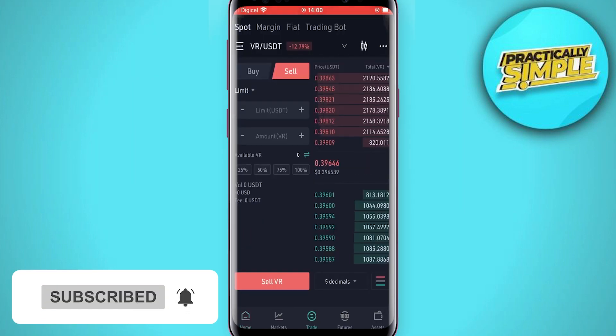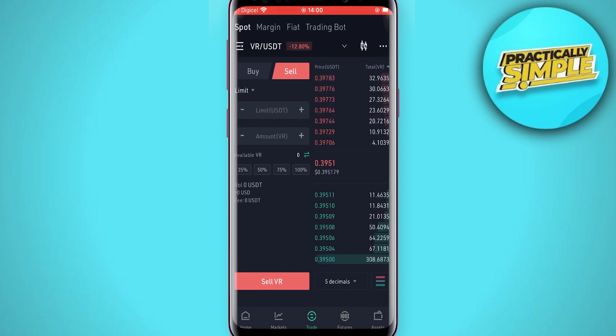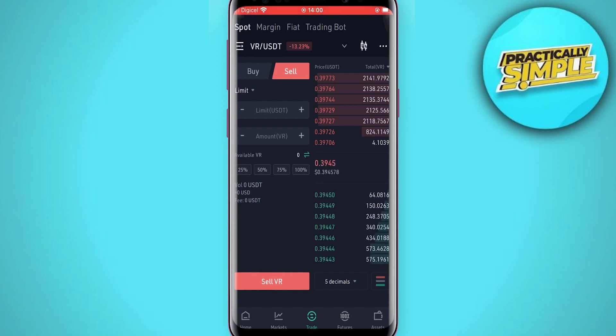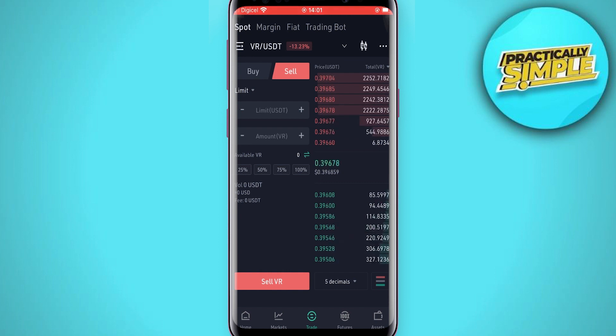Select Trade and tap on Sell. You are going to sell whichever crypto token you have available for USDT. After you have sold a token and gotten some USDT, you are going to tap on Assets.